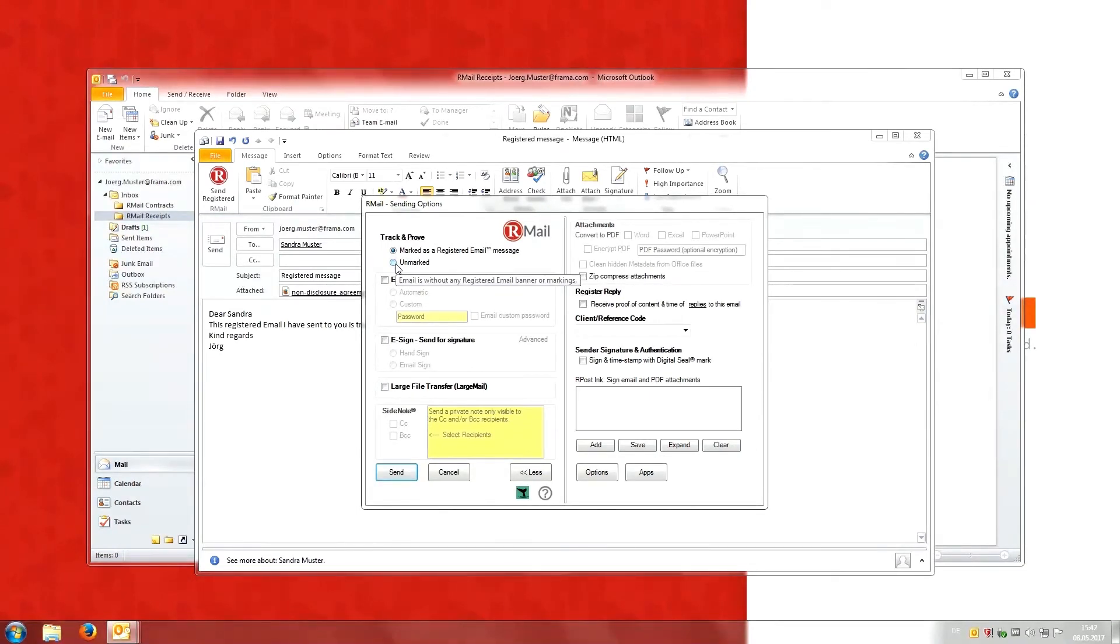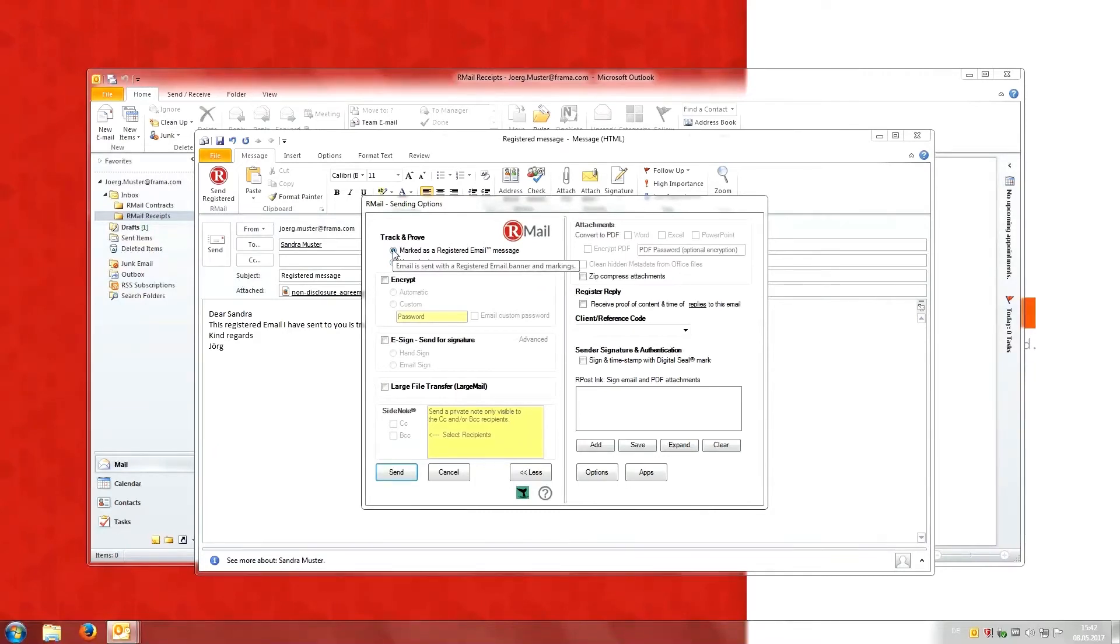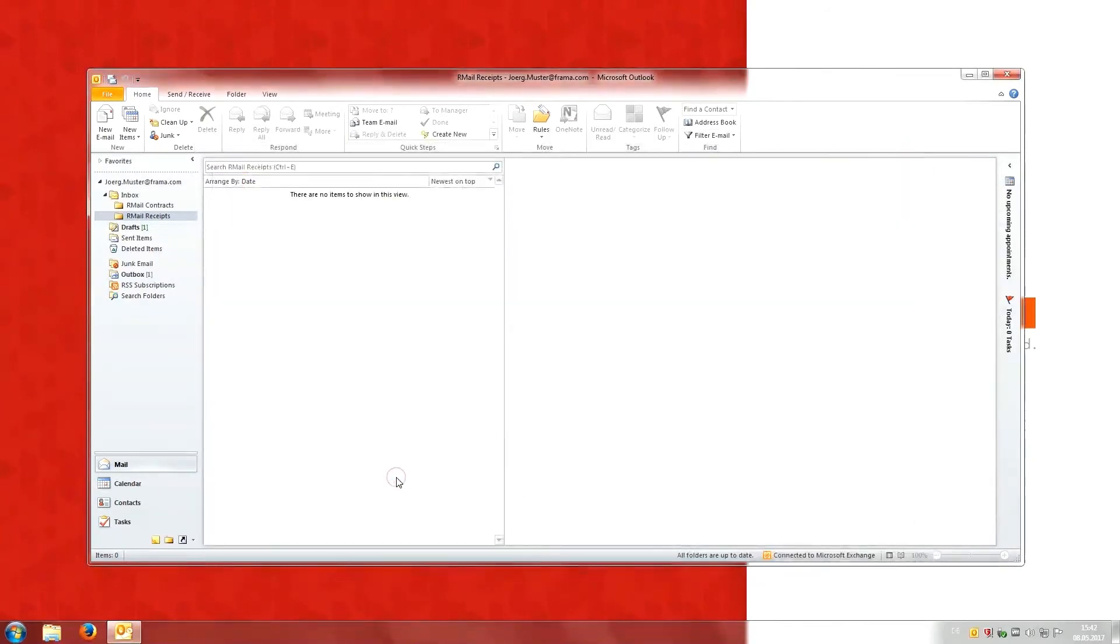Jörg would like Sandra to know that his message is registered and important. He therefore chooses the option mark as a registered email message and clicks send. That's it. Jörg's registered message has been sent.